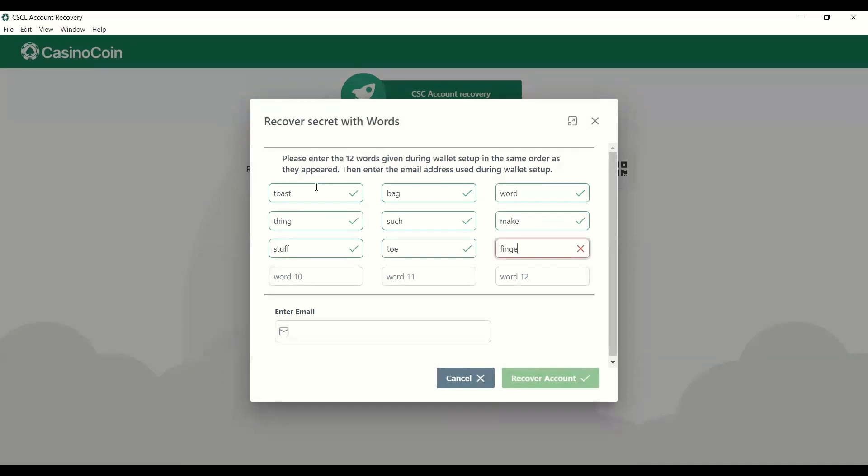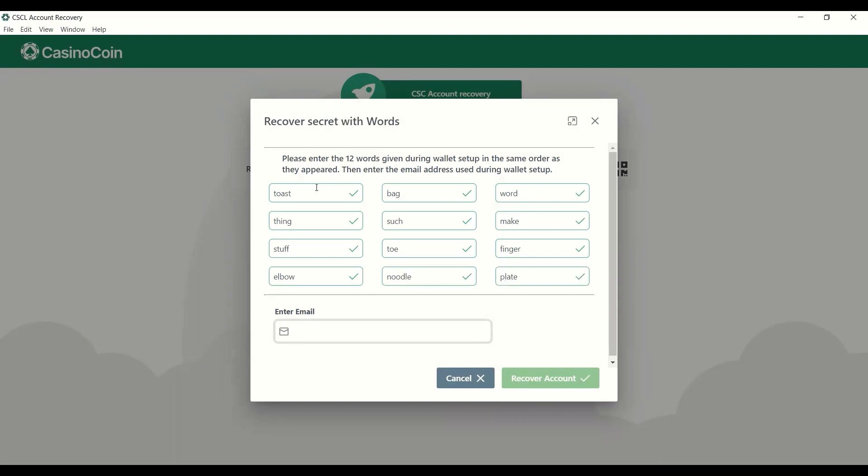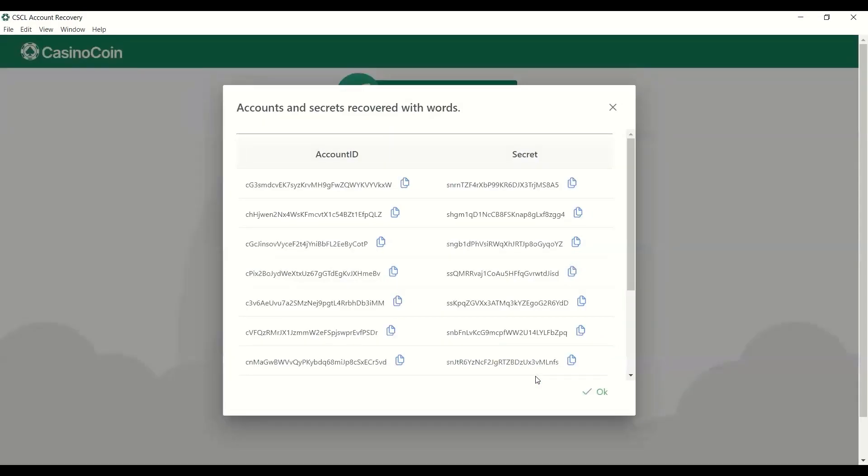So once we have our 12 words inputted here, the next step, you will need the email, as I mentioned, that was used to set up the account when you first set up your CSE wallet. Now, for this example, I'm just using an email that I actually don't have. Like this isn't a legitimate email. If it is, it's somebody else's. So then at this point, once you've put in your 12 words and the associated email there, you're going to hit recover account. And this is going to give you a whole list of account IDs and secret keys. Usually, it'll be the top one there. So you may recognize the address. If you do, great. You'd use the corresponding secret to recover your account there.